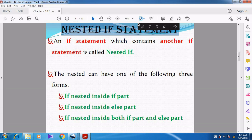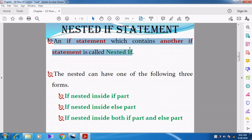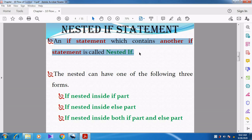In the previous videos, we have discussed about the if and if-else statement. So now we are going to see about the Nested if statement. This is also one of the selection statements. What is meant by a Nested if statement?